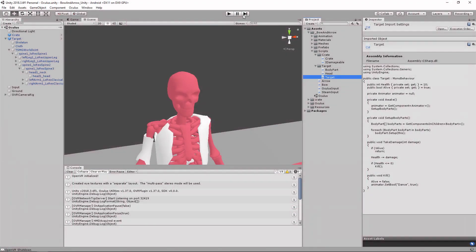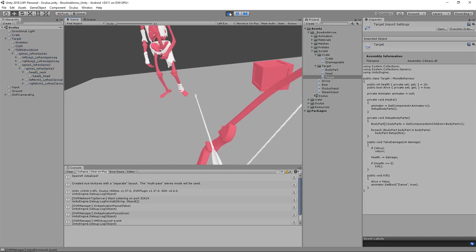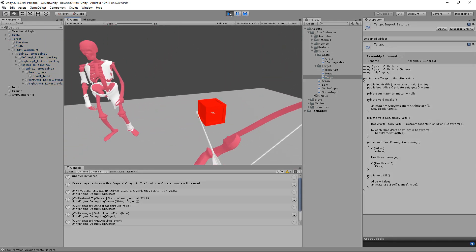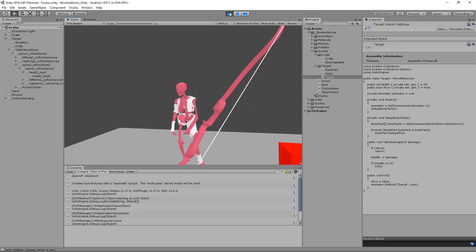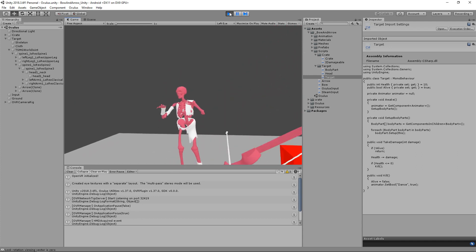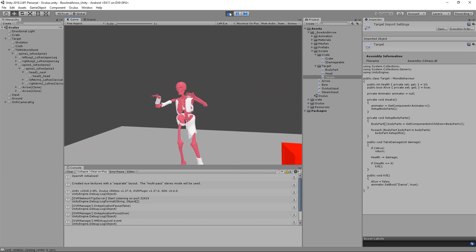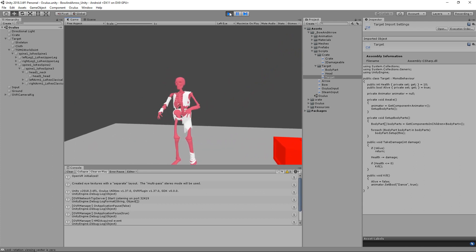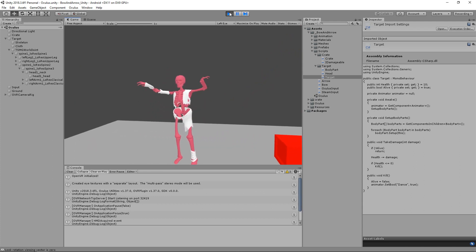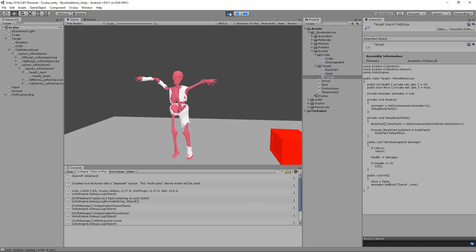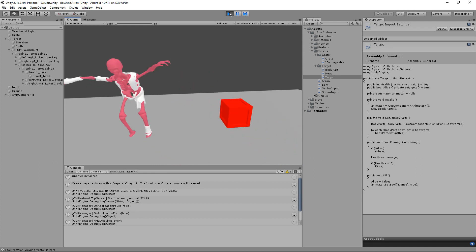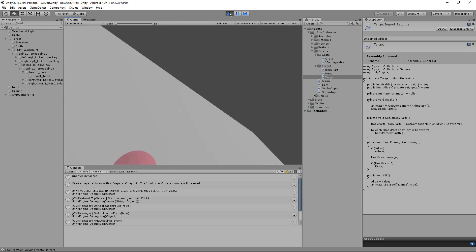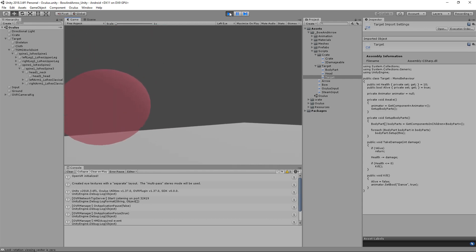Let's go back into Unity and hit Play to see if this works. There we go — if we hit our crate it turns red, and once we hit our target twice it takes 10 damage and plays the dance animation. That about does it for this video. Thank you for watching — if you have any problems or questions feel free to leave them below, and I'll see you in the next one.